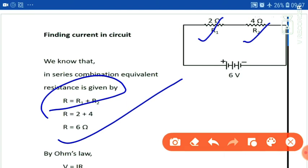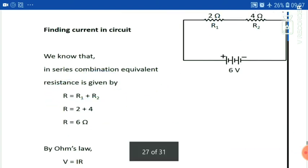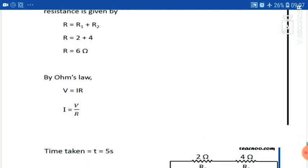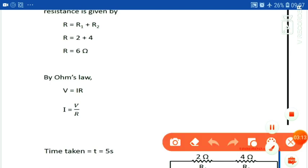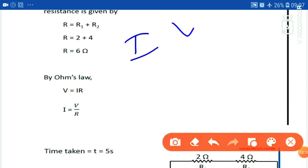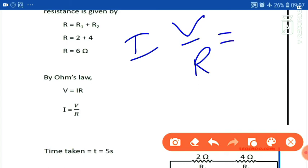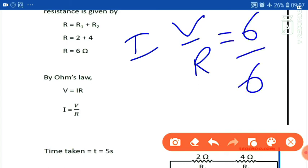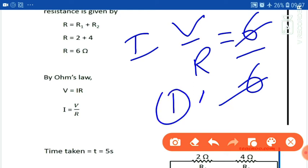Using Ohm's law, V is equal to I times R. So I is equal to V upon R, which gives us 6 divided by 6. Our current is equal to 1 ampere.